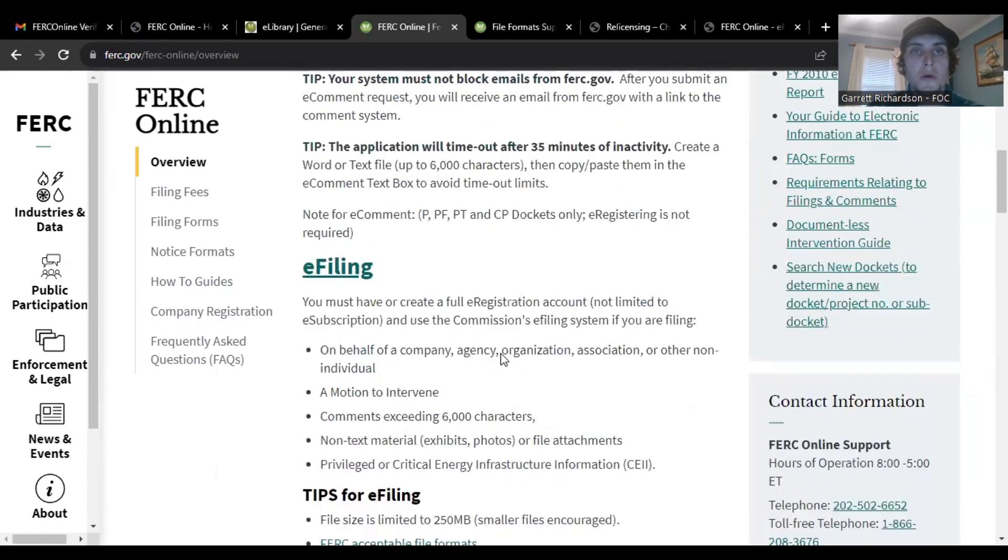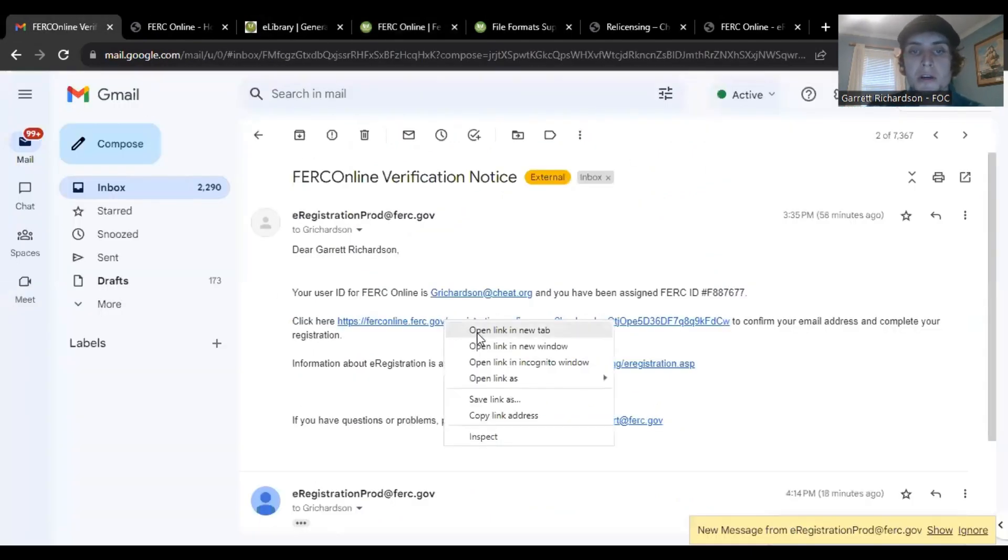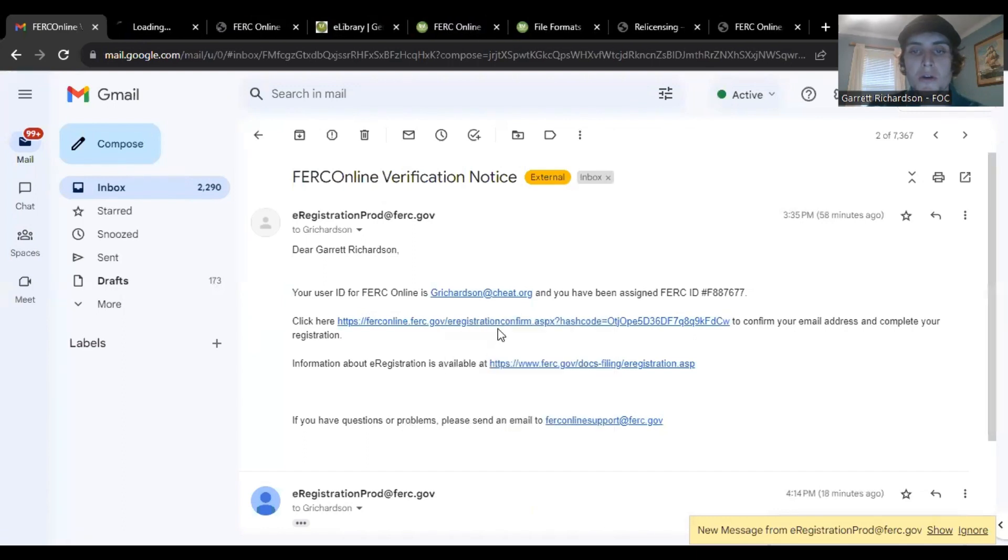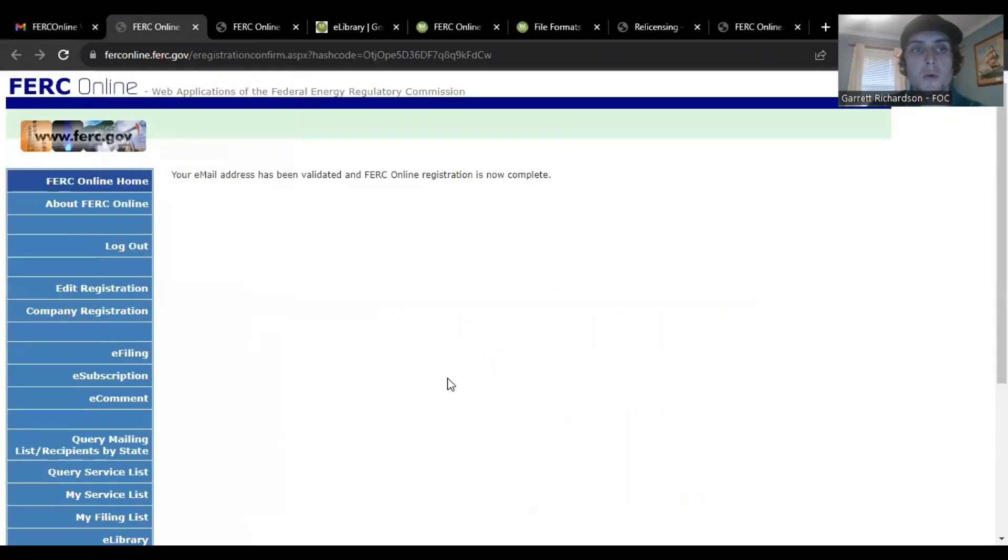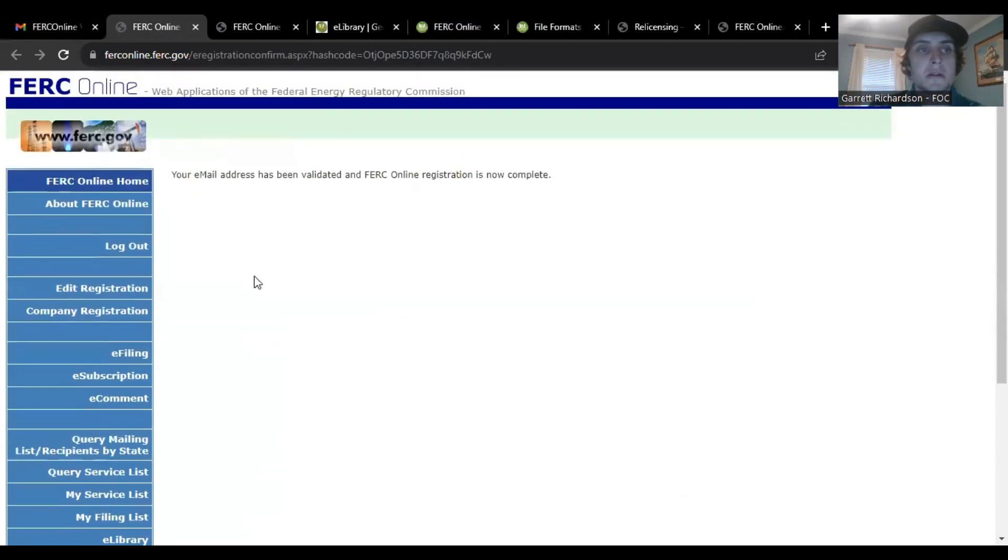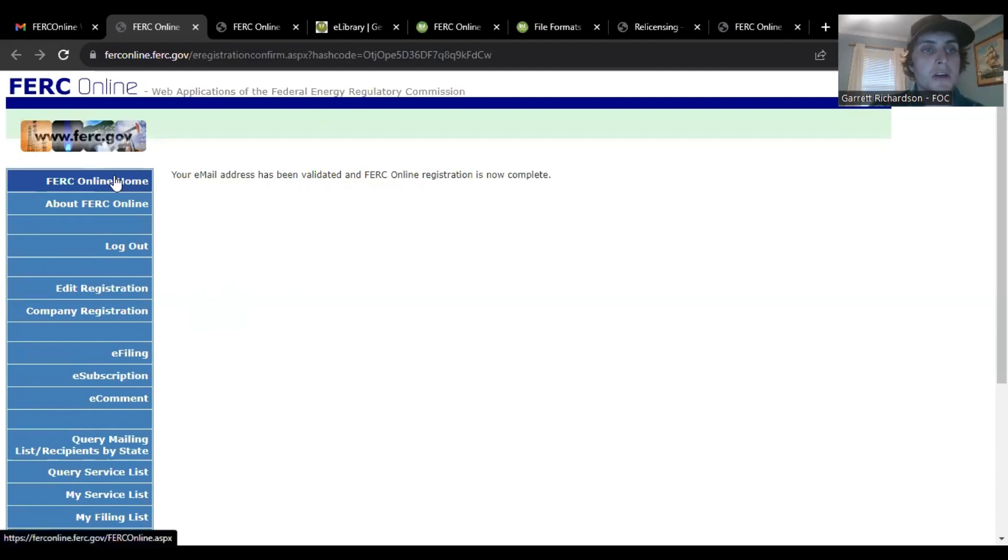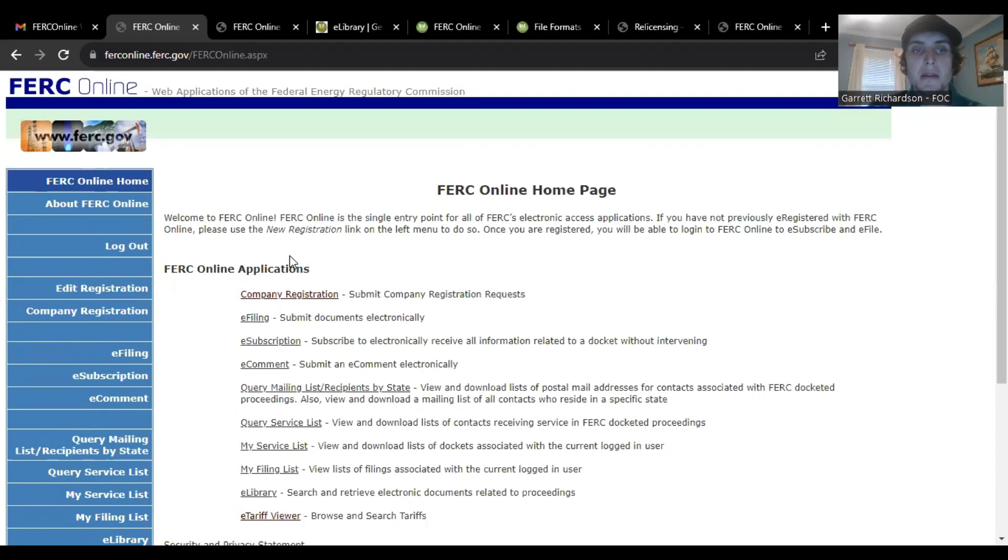Once you go back to my email, once you click on your confirmation, it'll send you to the FERC website. Your email has been validated here. If you just click on online home, this page will pop up and it will show you all the things that you can use this for.